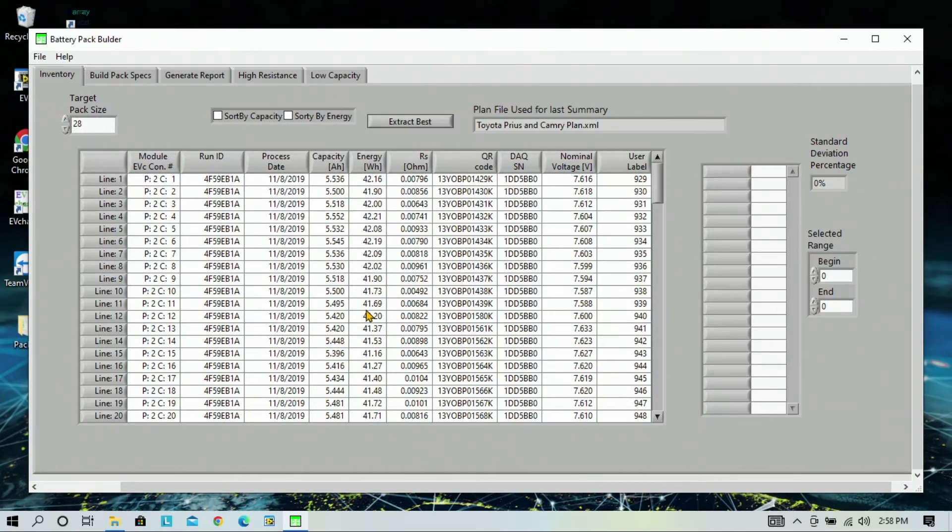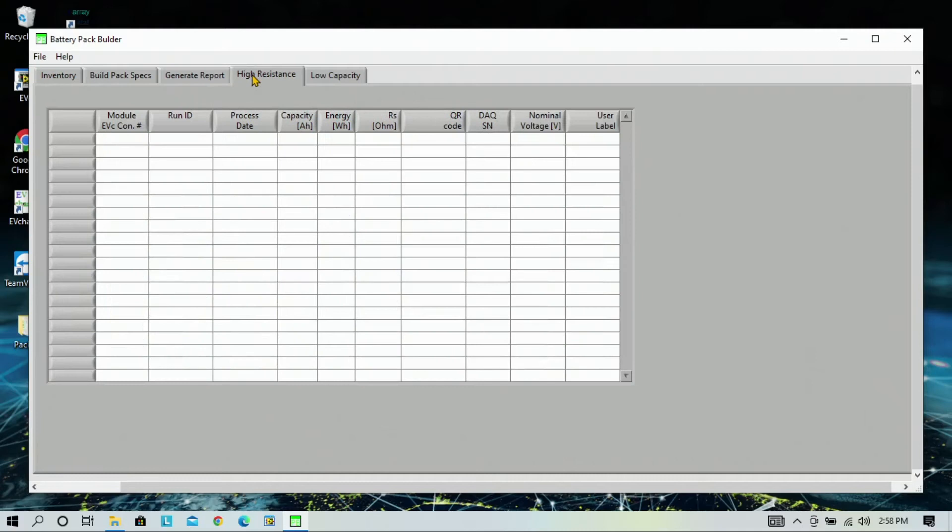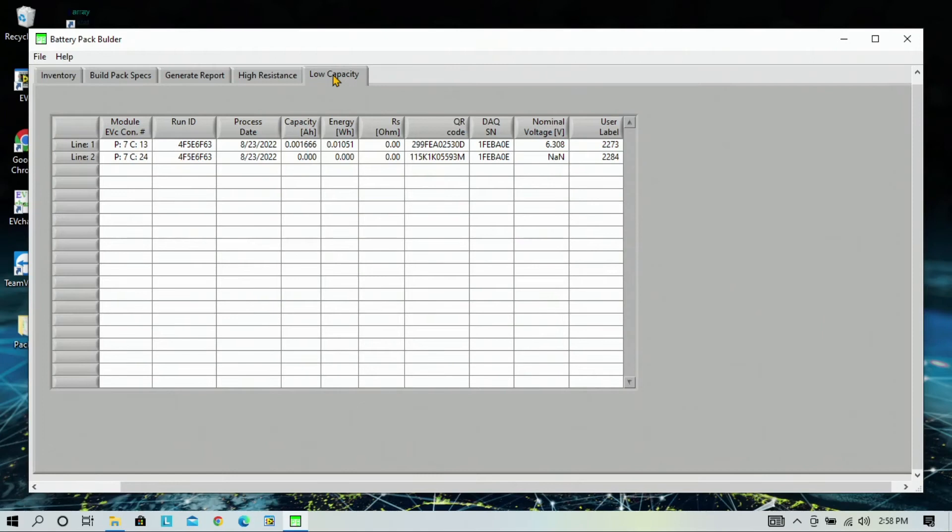And in this case, the software will import all of those modules that we just placed in. And it will also add any high resistance or low capacity modules into their own tabs. In this case, we saw that out of that 28 module pack, two of the modules had low capacity and they're automatically sorted into this table. So, let's go back to the inventory.